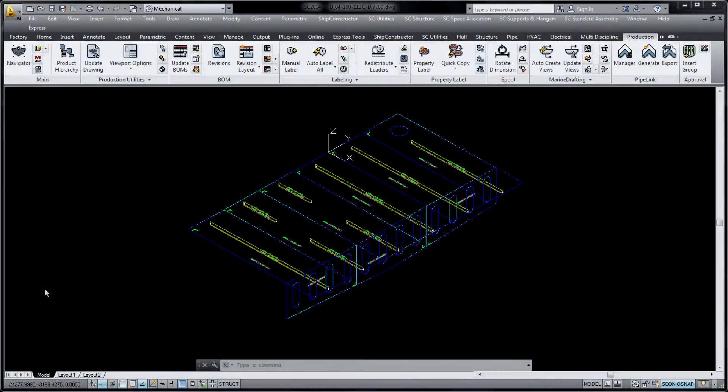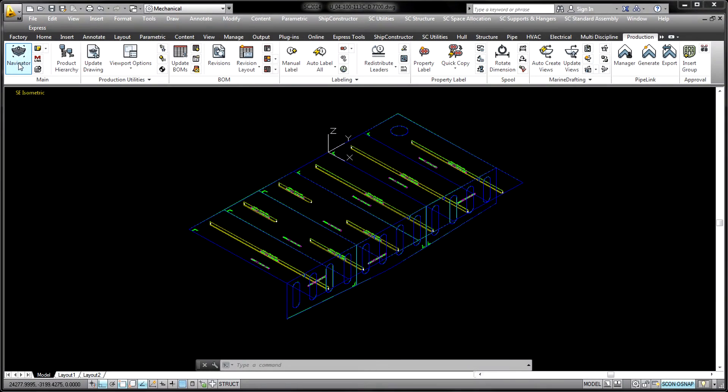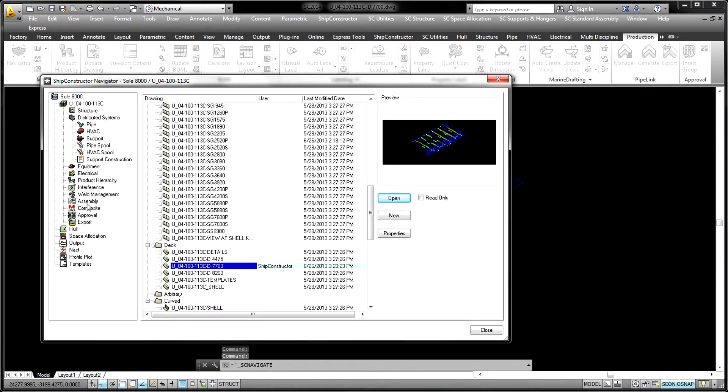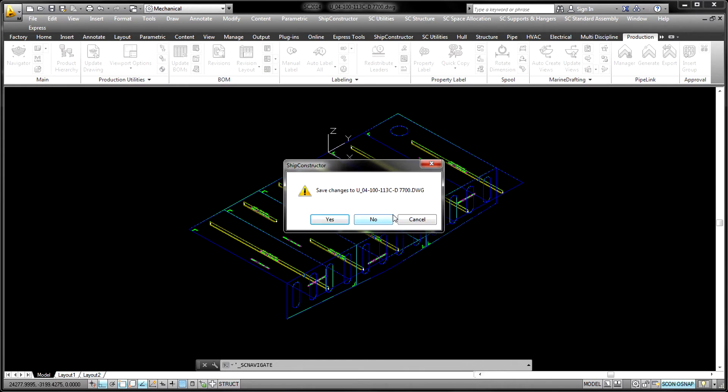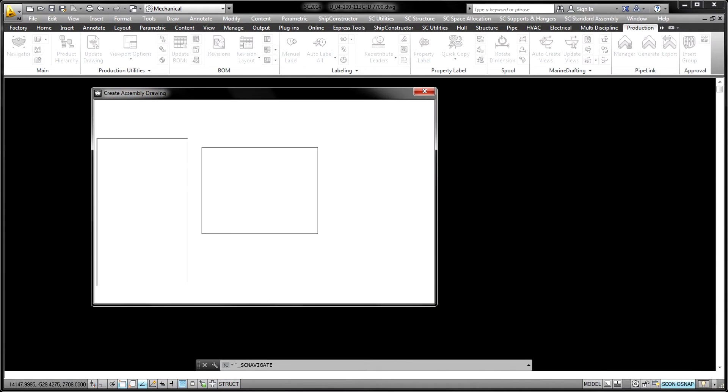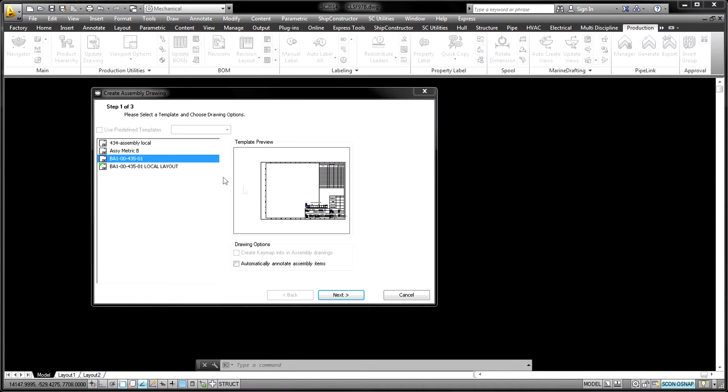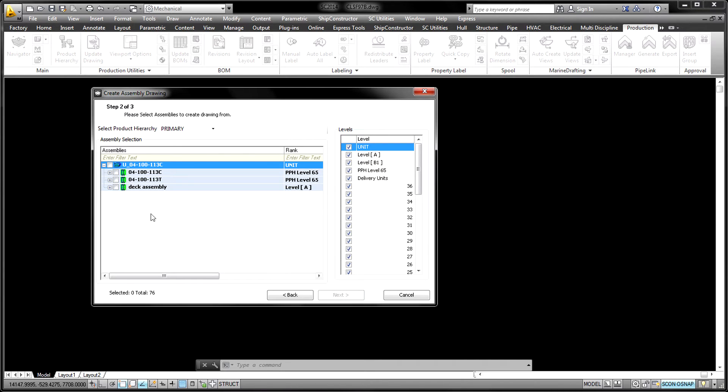Production drawings including approval drawings, profile plots, nests, assembly drawings, and 2D workshop drawings are automatically generated from the 3D model based on a number of pre-configured styles, standards, and AutoCAD templates.